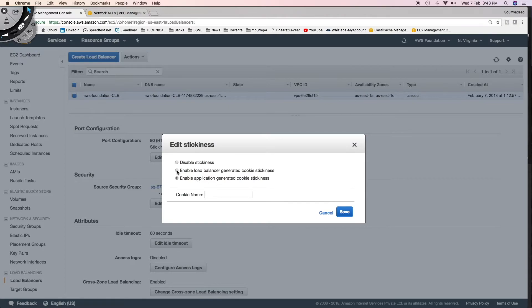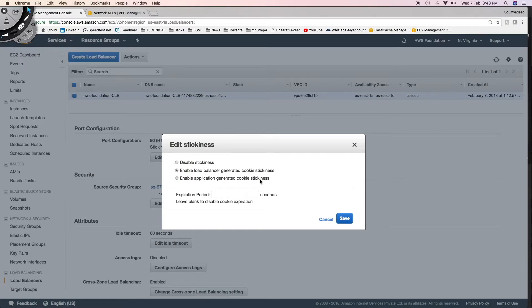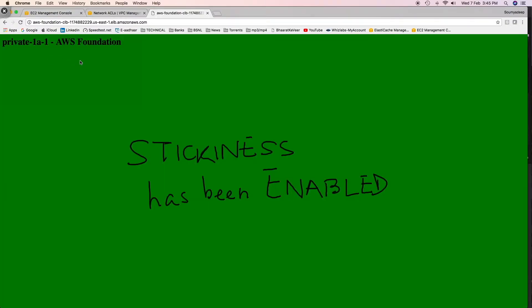Alternatively, you can enable load balancer generated cookie stickiness and mention an expiration period, which means after that period the affinity will be broken. If you keep it blank, there won't be any expiration and the affinity will always remain. Let's go ahead and set five minutes as the expiration period before enabling stickiness.